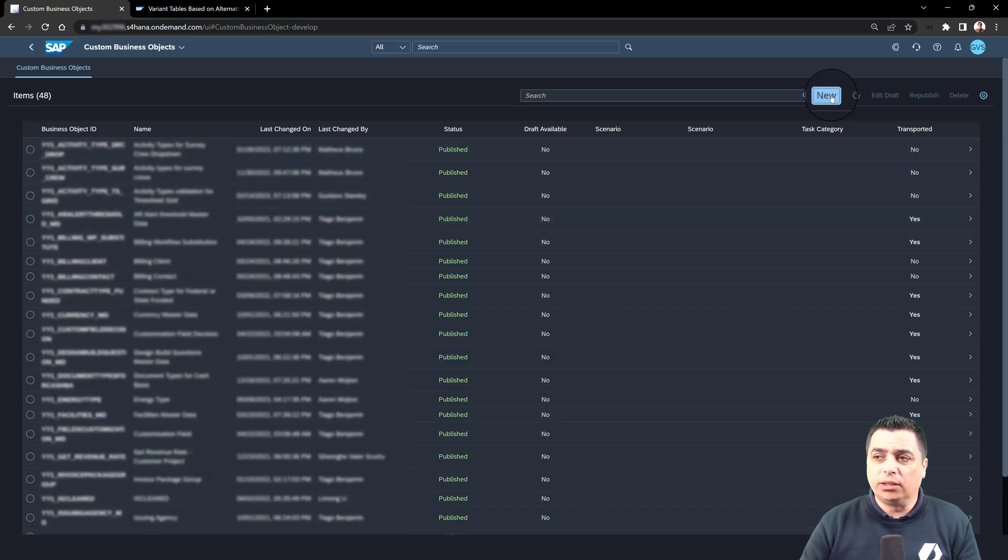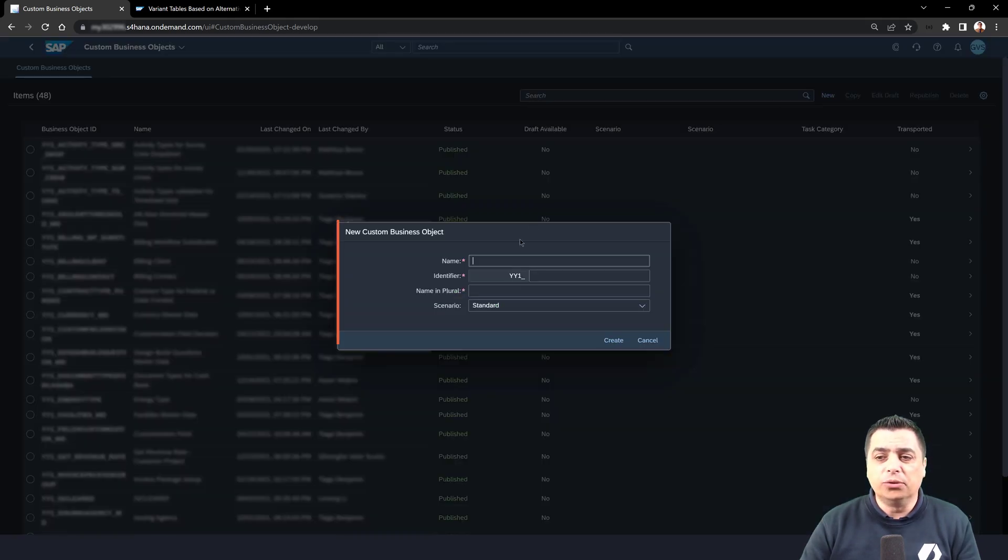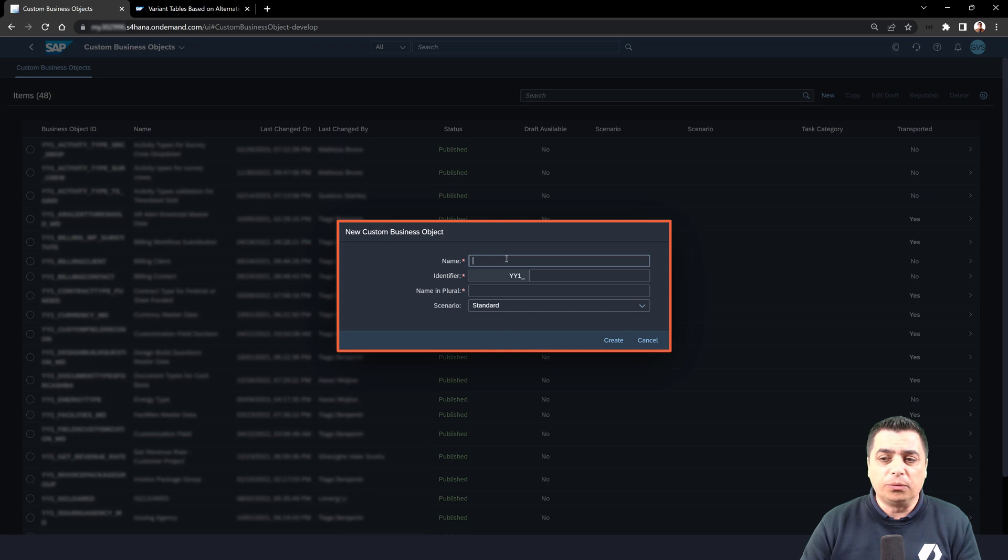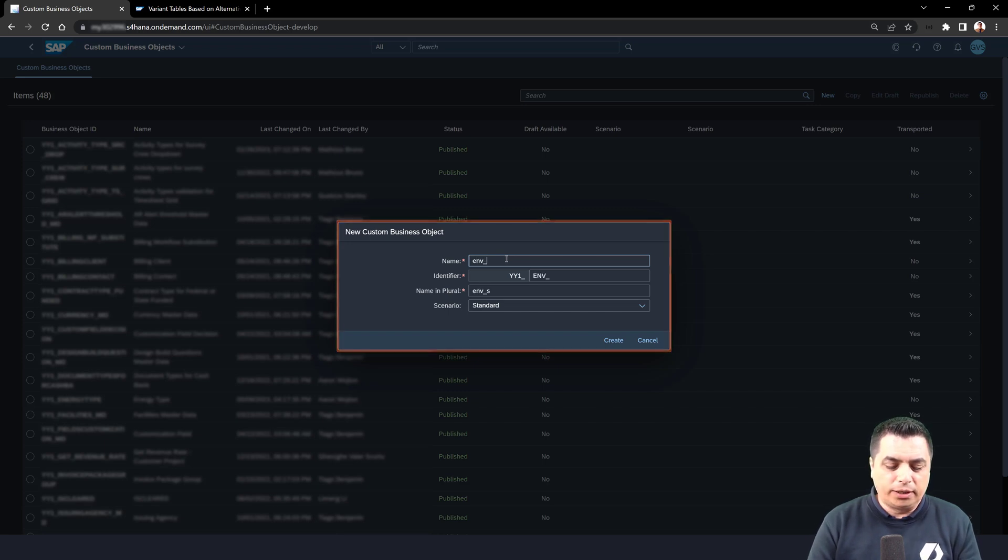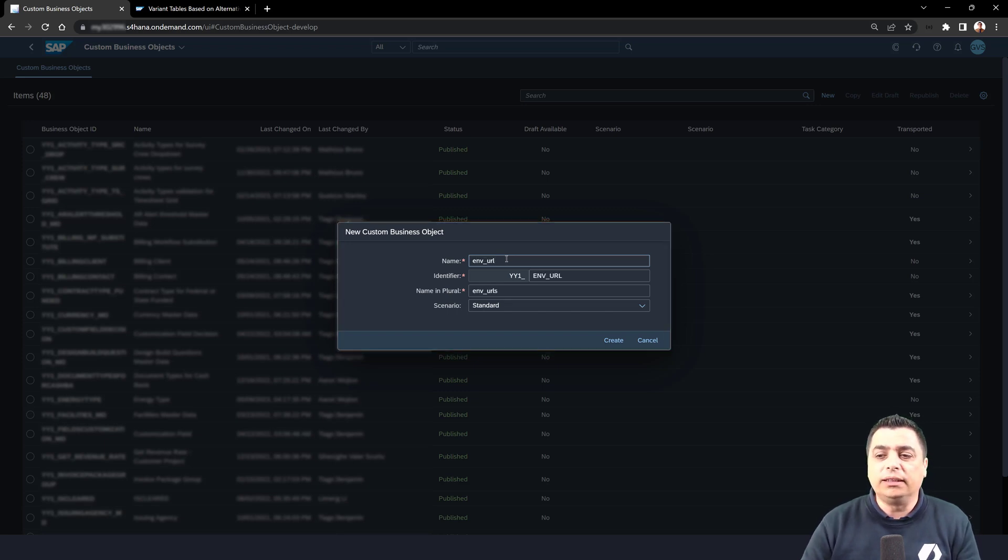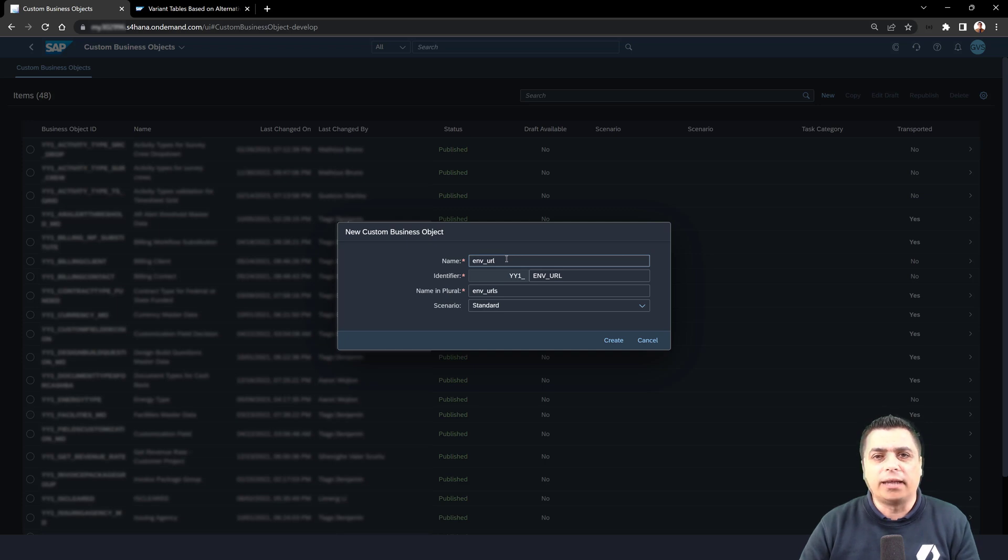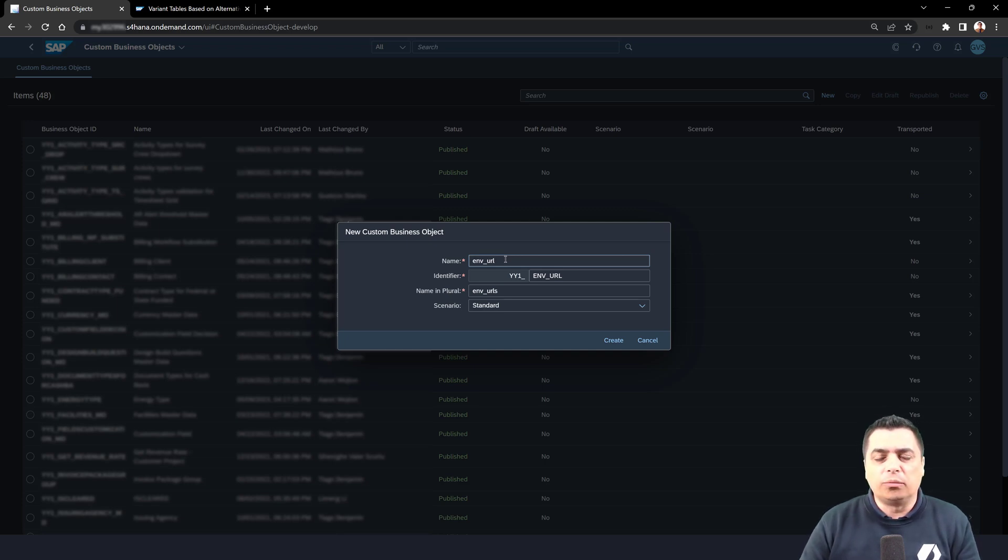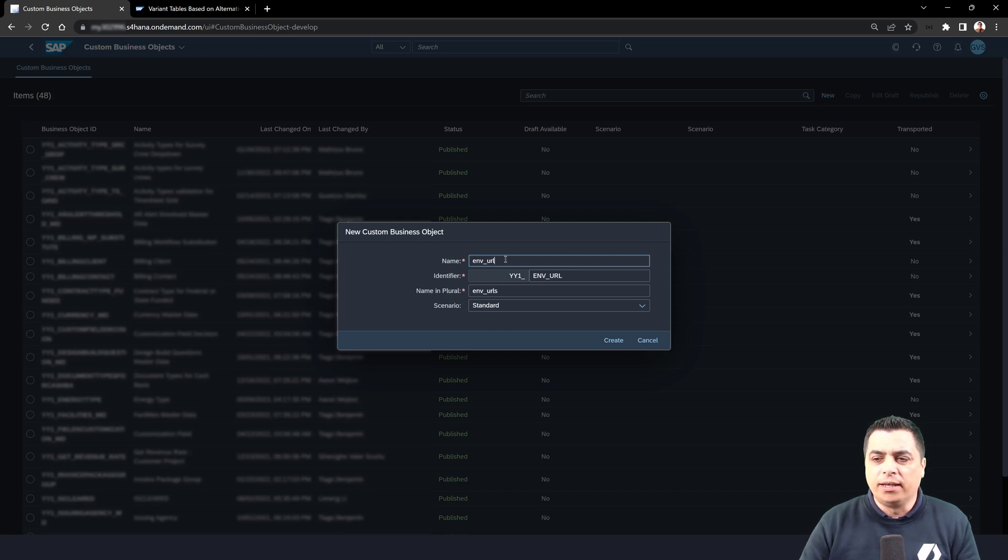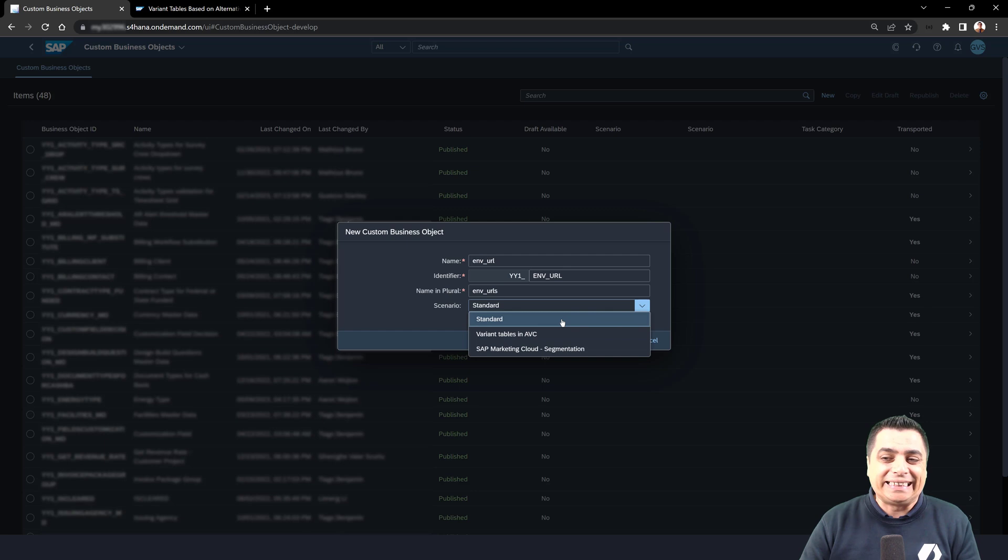We will go with the option new. In here, we will just mention environment URL. The idea of this table is to store the data of the URLs that we have in the development, quality, and production system. We will use the scenario that is the standard for this custom business object.